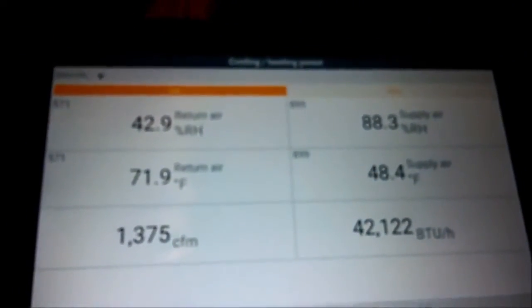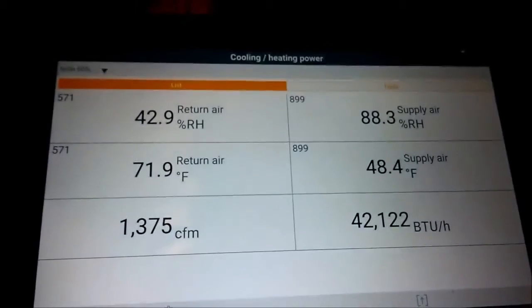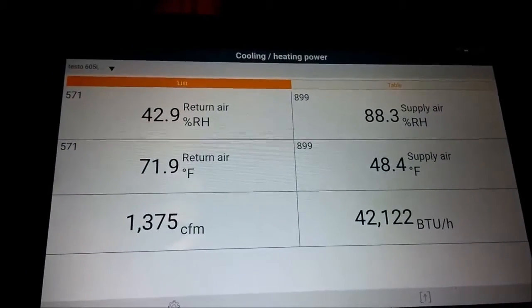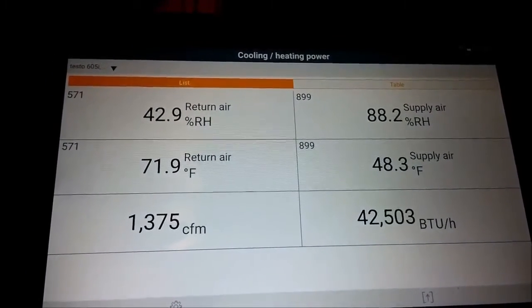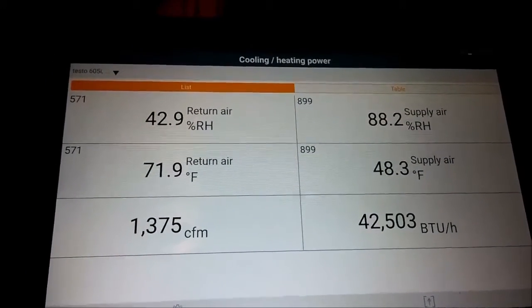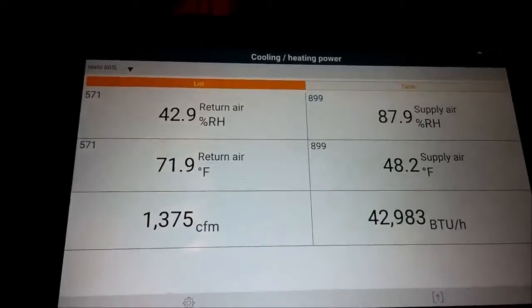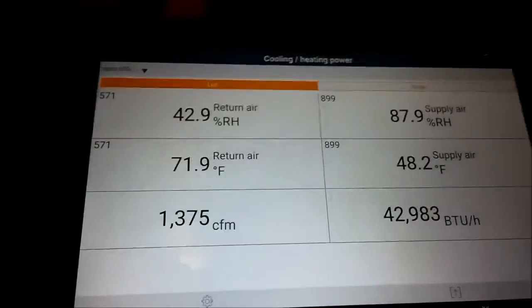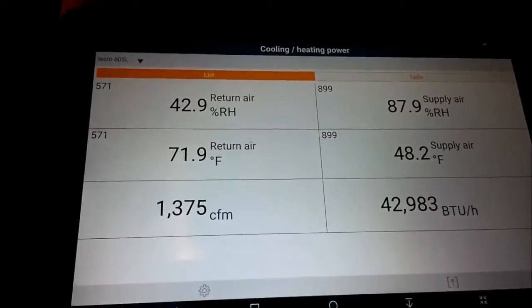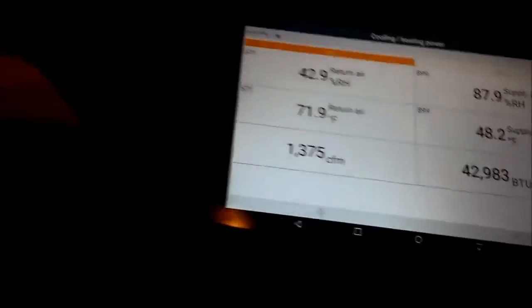Now what I'm doing is finding out my BTUs per hour. I got a four ton unit out there, and I got some high static pressure right now per blower chart.